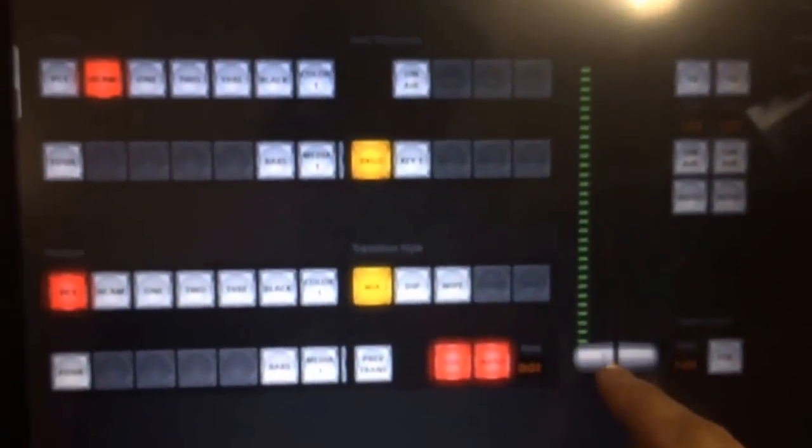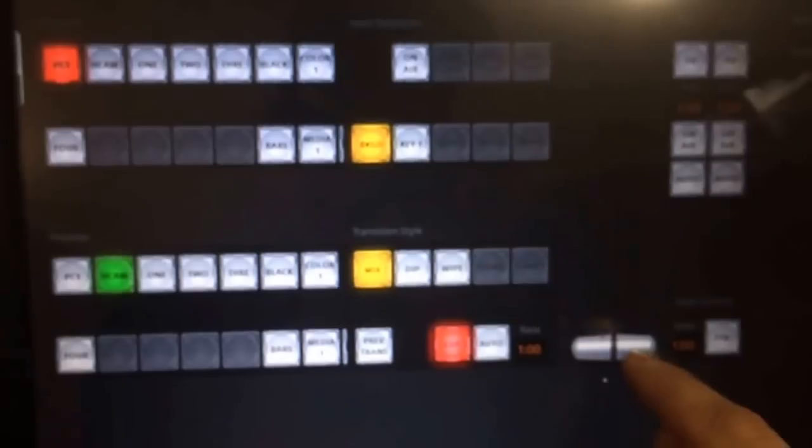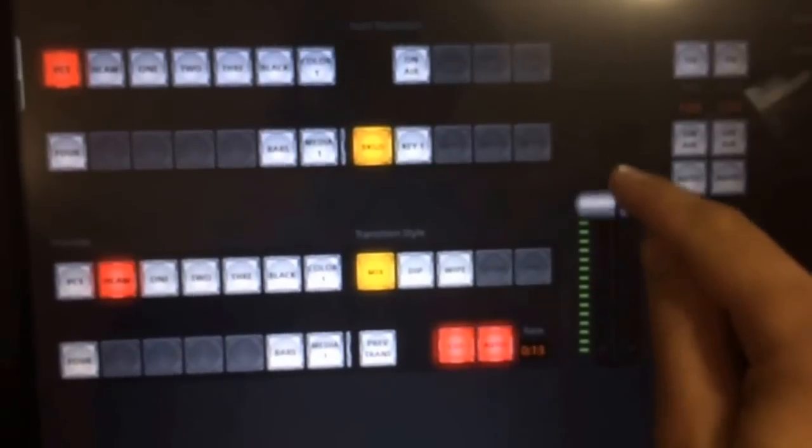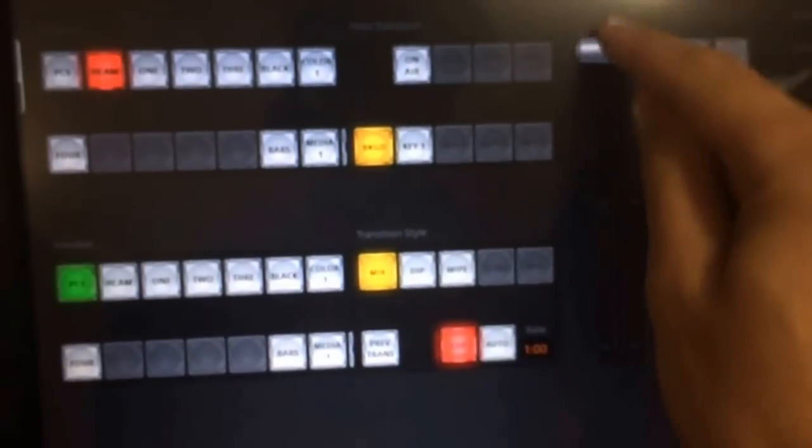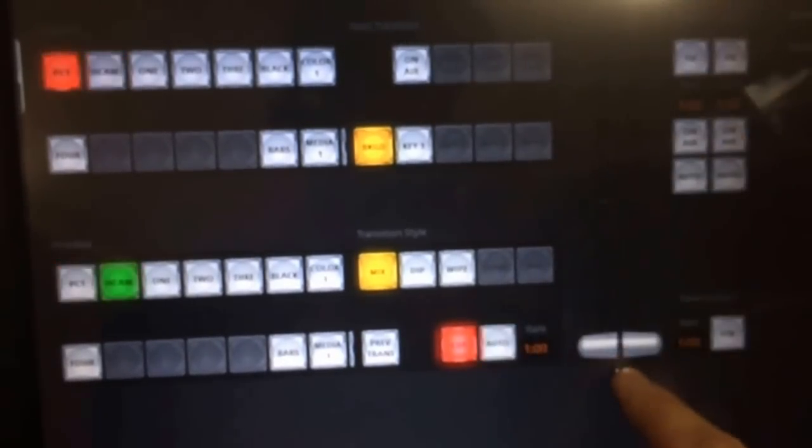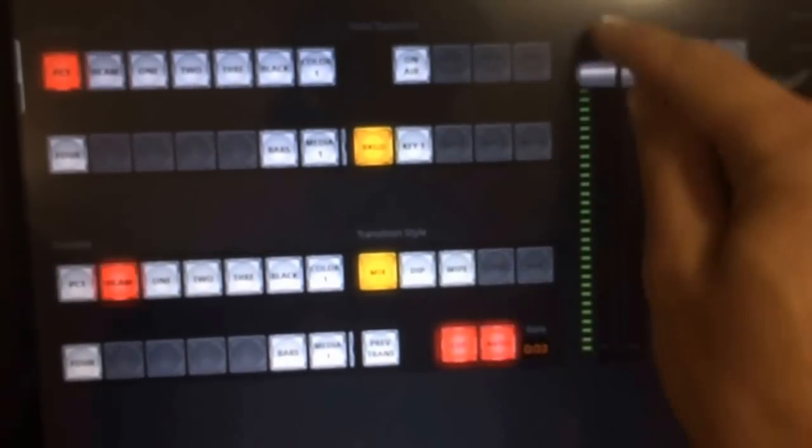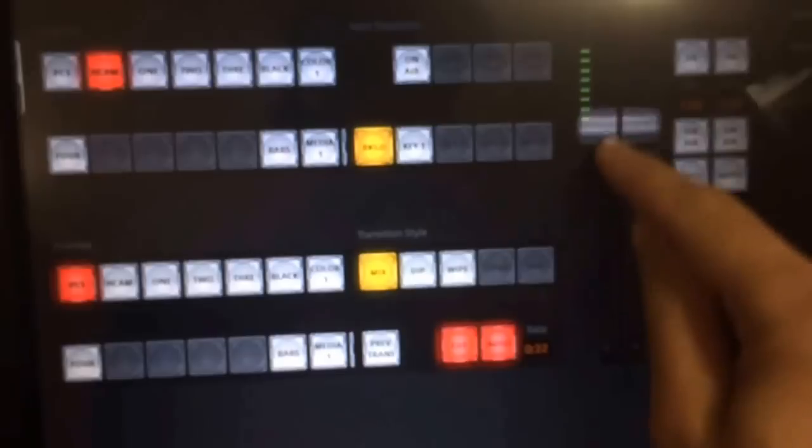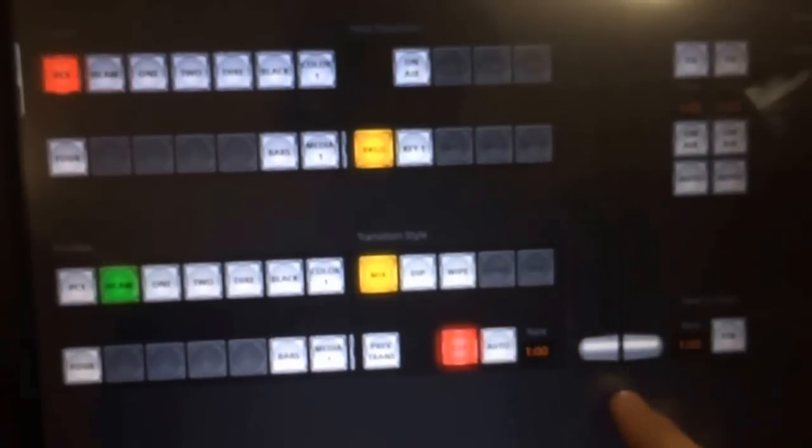But the really fun part is this. Let's control that T-bar. Leave your finger down, I'm not taking my finger off, just moving it up and down.